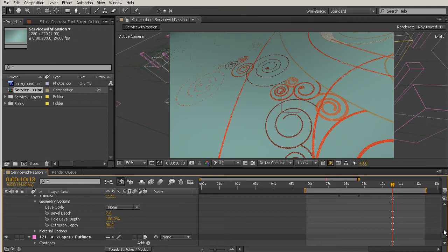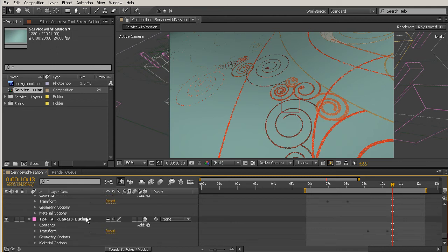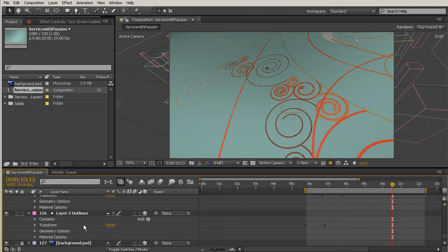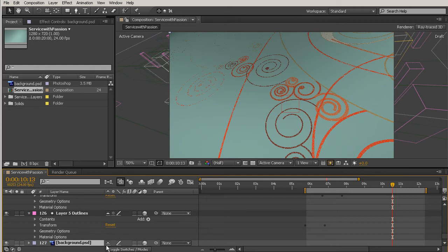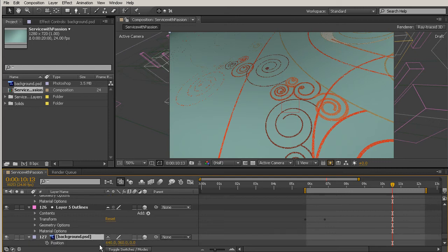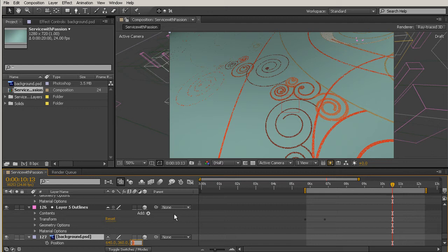Let's go ahead and do that now. I'm just going to come down there all the way to the bottom. We'll unlock that background, and just select your background and hit the P key to bring up its position. Now I'm going to push the background into Z space. I extruded everything to 90, so I'm going to push this back to 80. That's going to give me about 10 pixels of leeway between the extruded shapes and the position of my background. Go ahead and type in 80 in there.